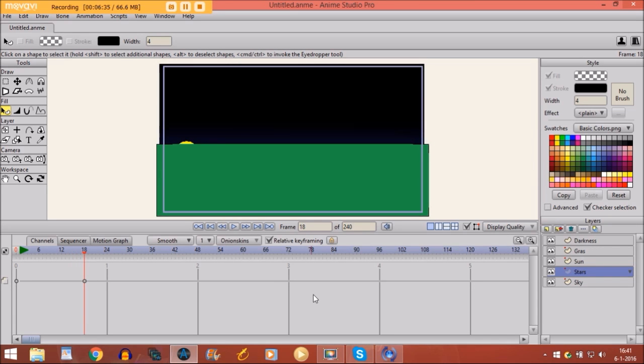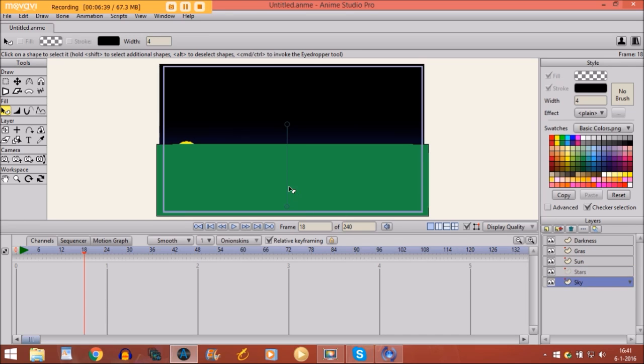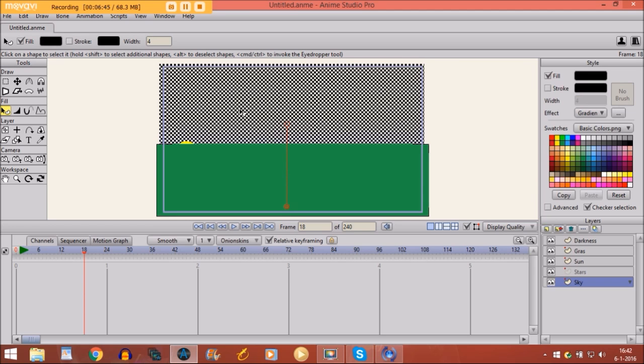Finally we are going to animate the sky. And first at this point we need to make the sky red. So what you do. You select the sky with the select shape tool.